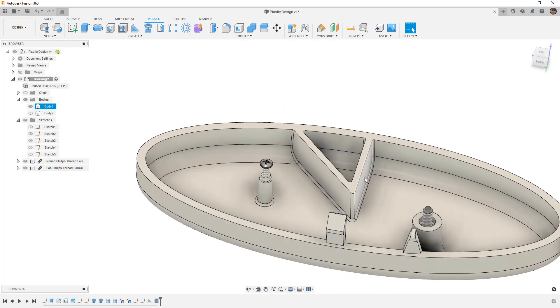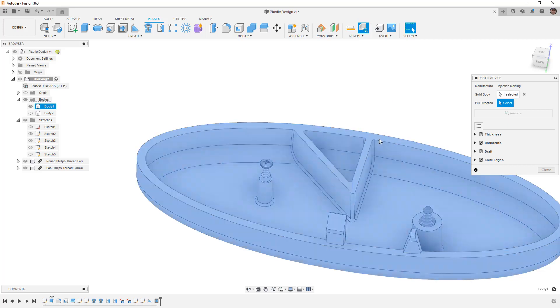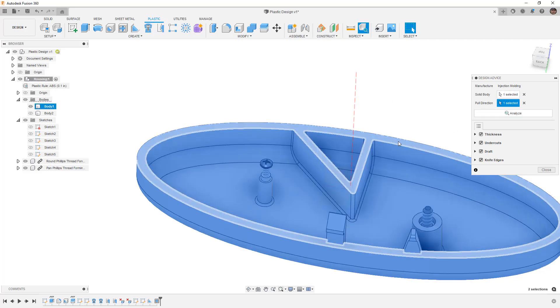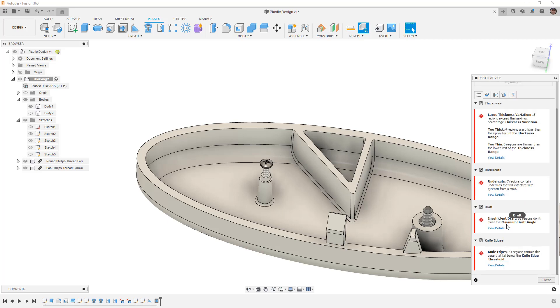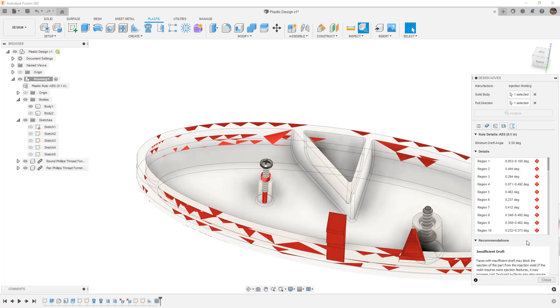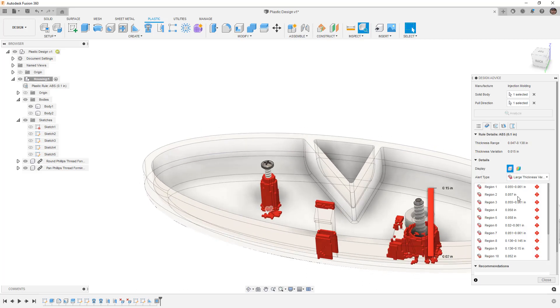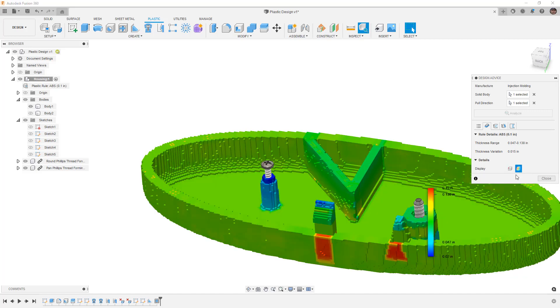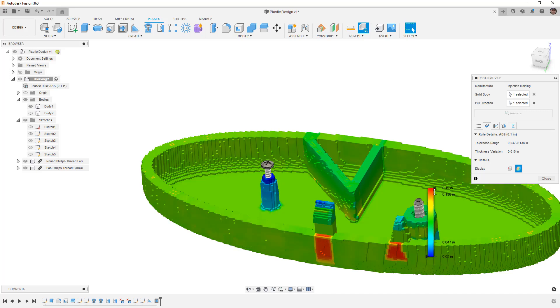Now that we've seen these tools, let's take a look at the last thing that's been added. This is design advice. We select our body, select the pole direction and analyze. When we analyze, this is going to be based on the draft that's inside our default rules, which is two degrees. We have this overview and it's telling us that there are 58 regions that don't meet the minimum draft requirements. We can see all those areas and these are the ones where we added one degree or with the snap fit sections that we didn't apply draft. We can go into each section and take a look at things like areas of thin or thick material. We have a color bar display. We can modify that on screen.